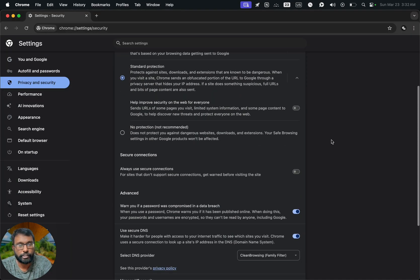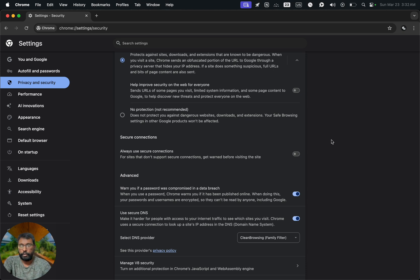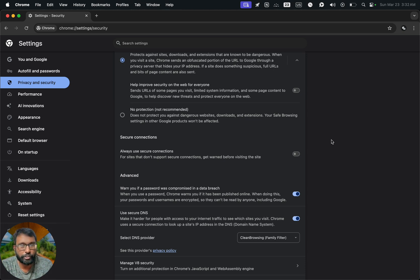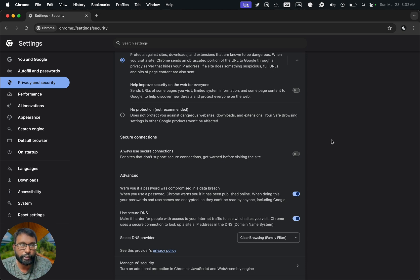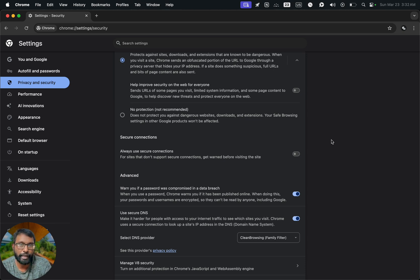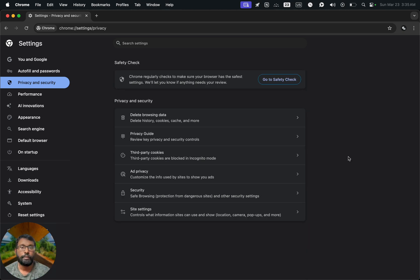So yeah, that's all. Now whenever we type any content which is not family friendly, this browser won't show that. Also we won't be able to access those websites directly as well.